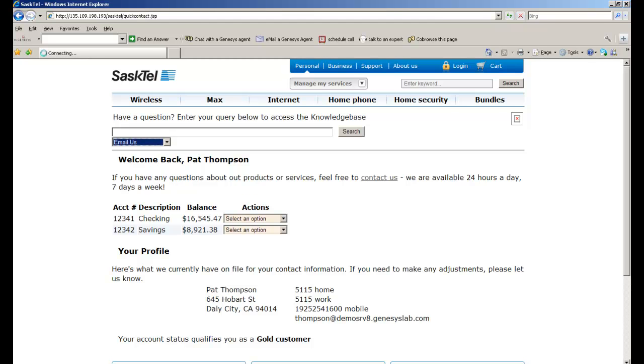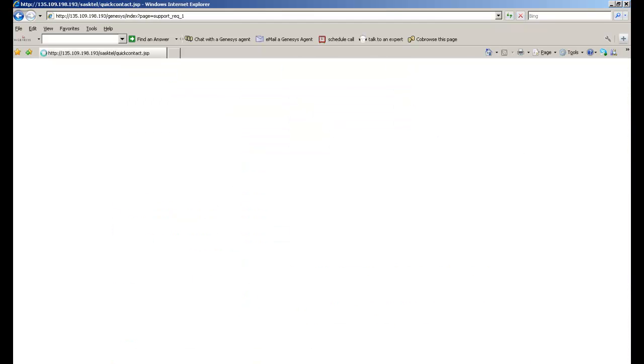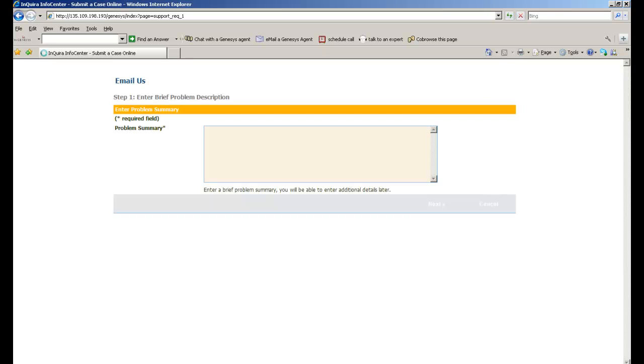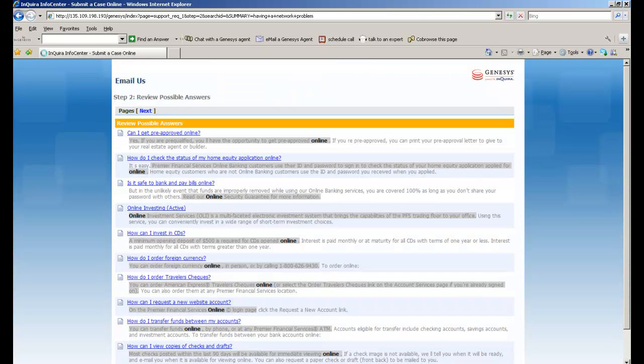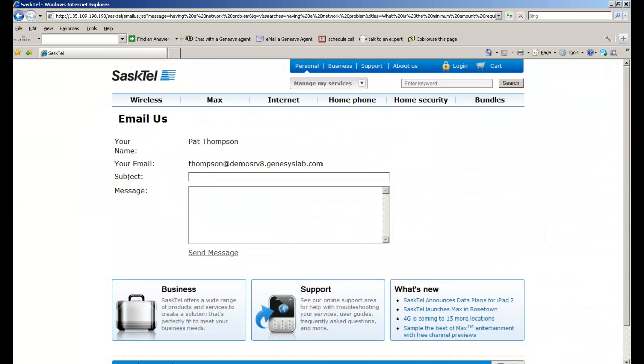Next, I'm going to show capability to escalate to email. And again, we're presented with the Genesis Knowledge Management system powered by Enquirer. And it's going to ask me to enter my problem as it searches the knowledge base.